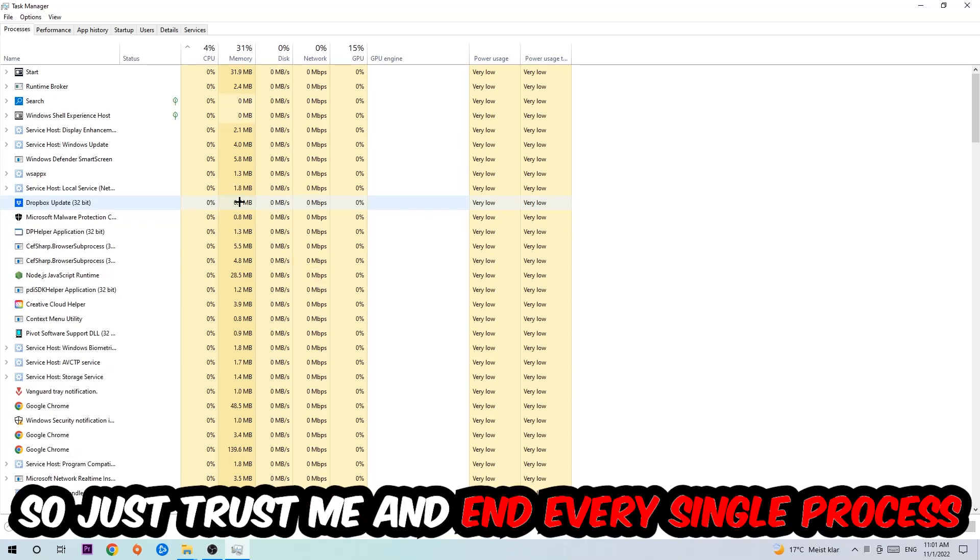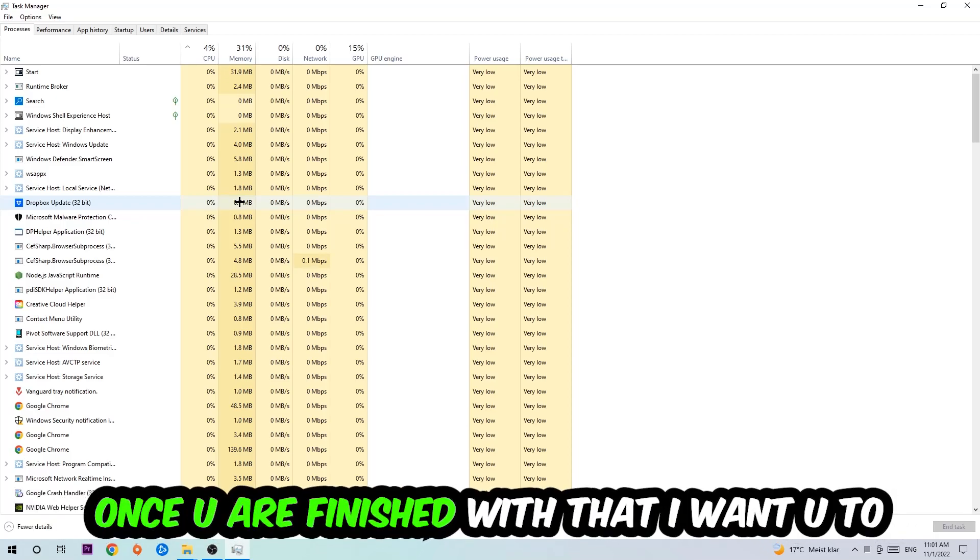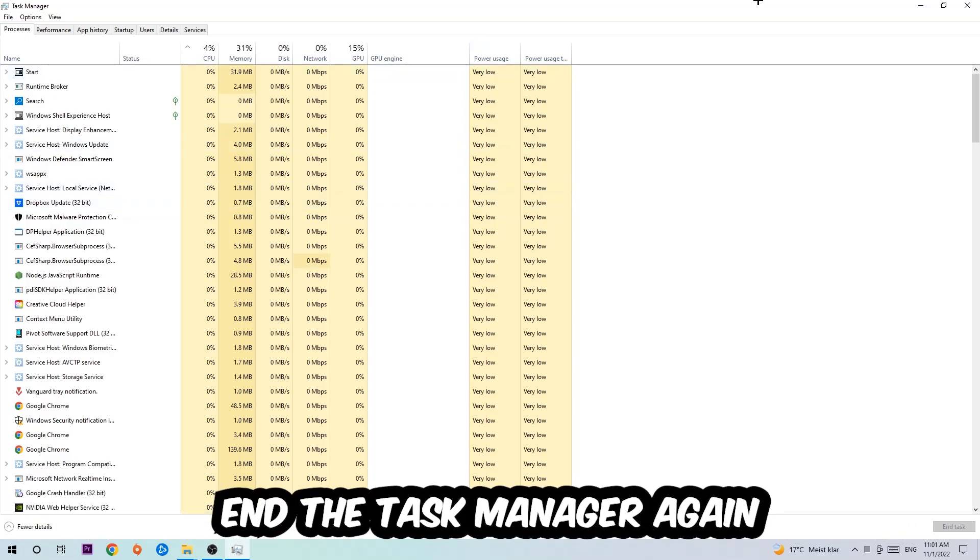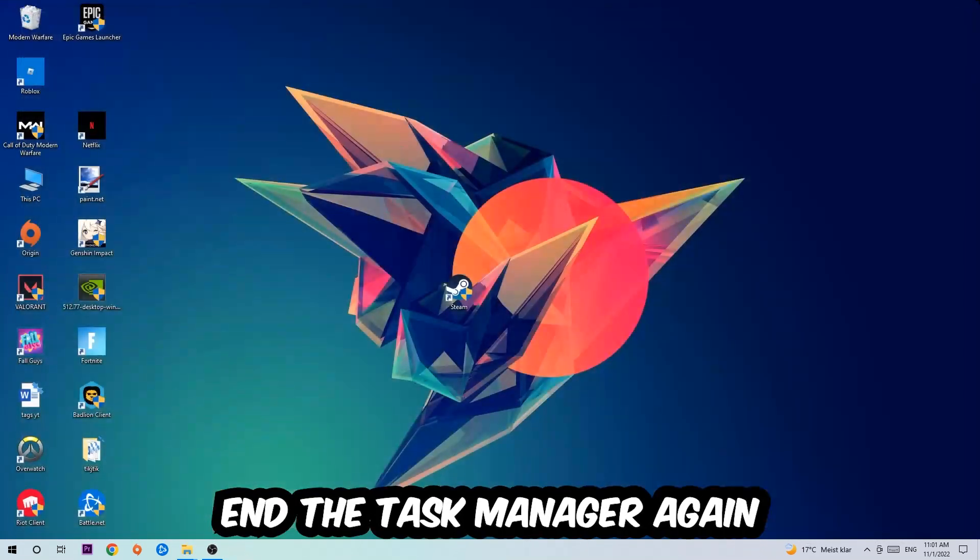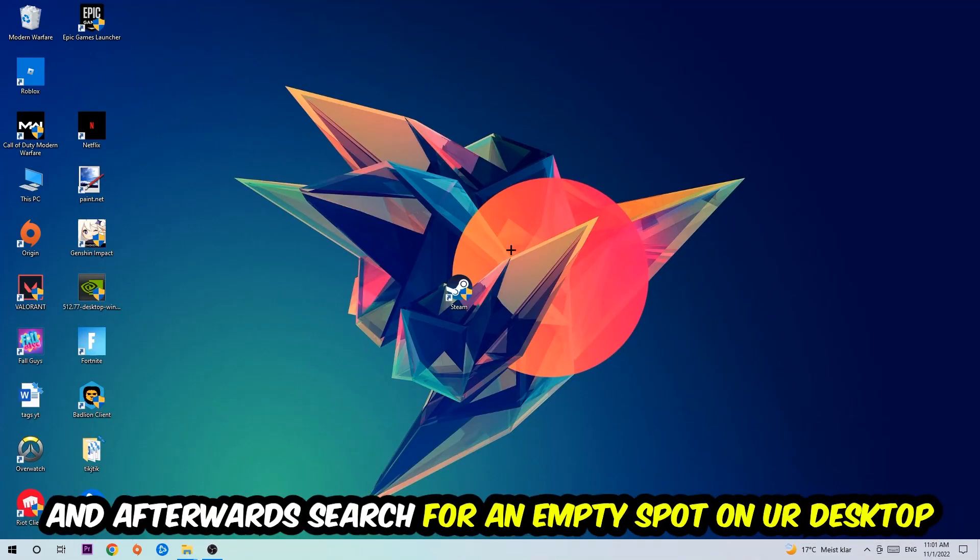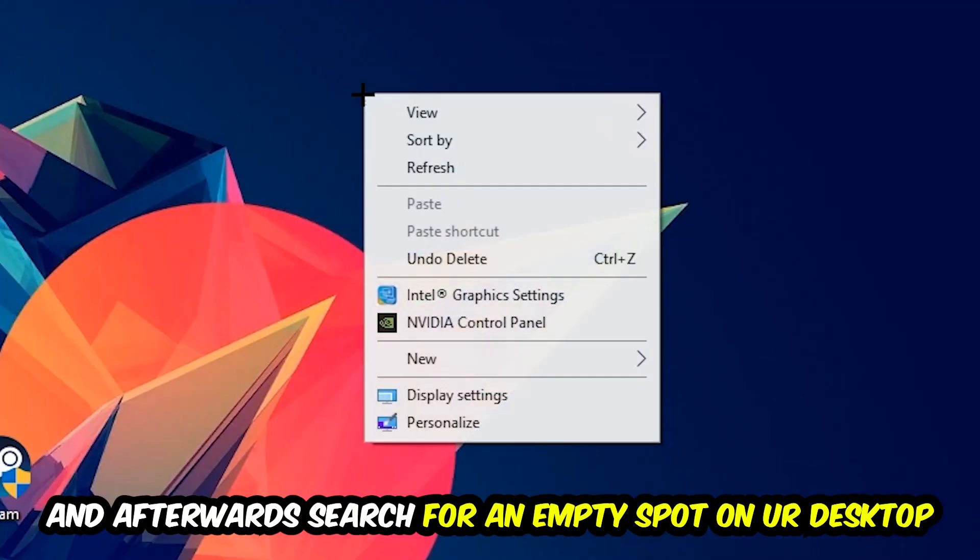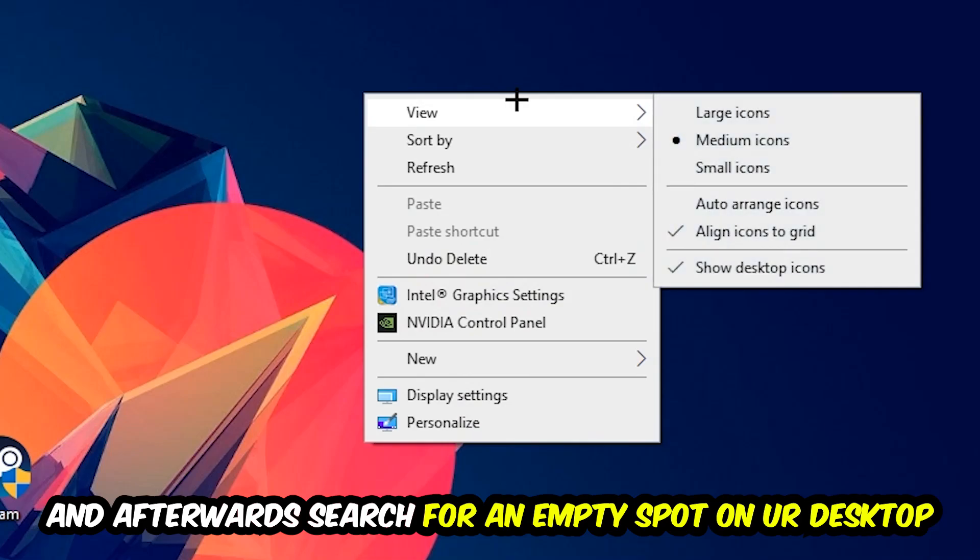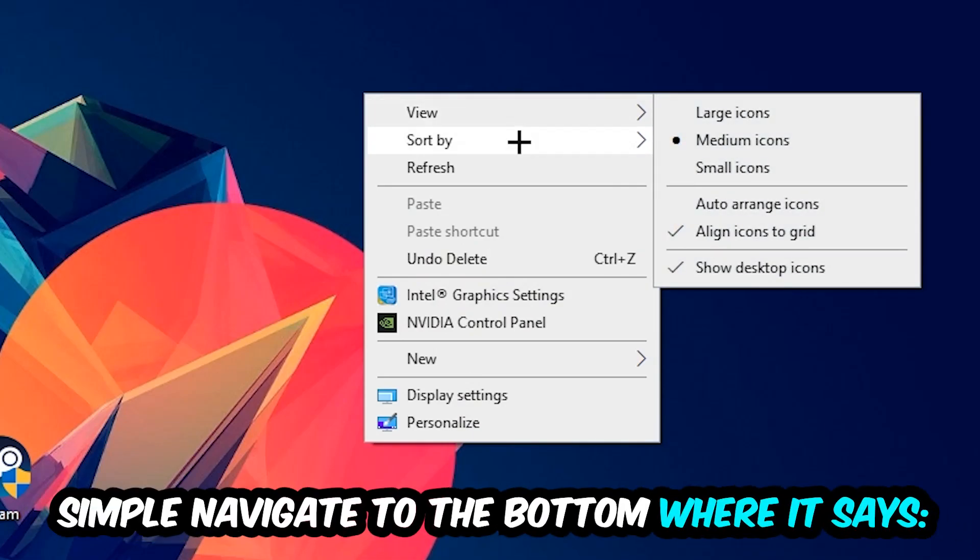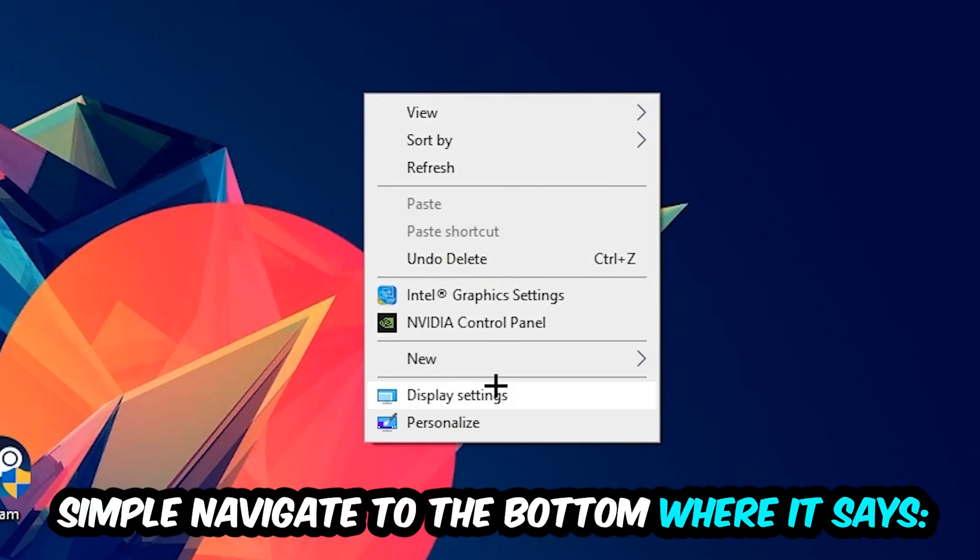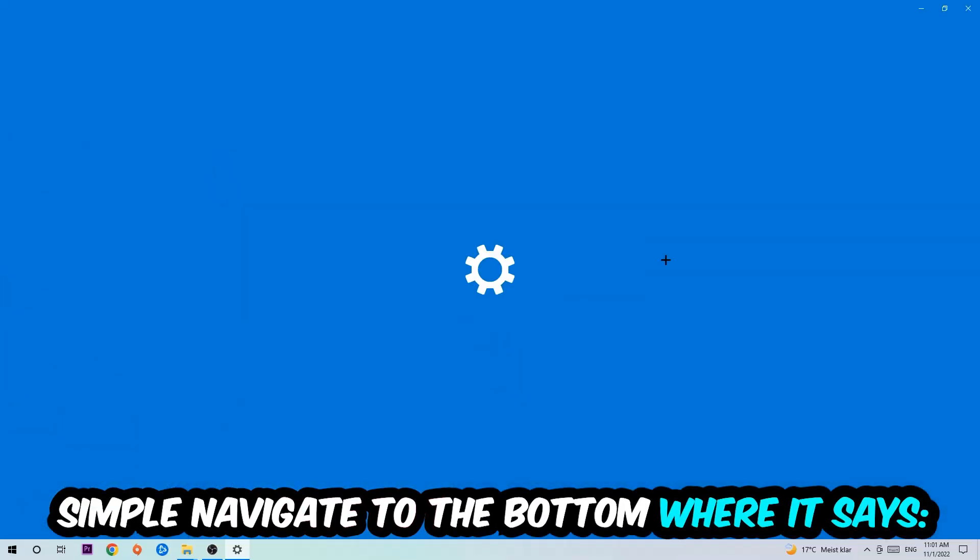So just trust me and end every single process. Once you're finished with that, I want you to end the Task Manager again and afterwards search for an empty spot on your monitor or your desktop. You're going to right-click and simply navigate to the very bottom where it says Display Settings. We're going to hit that.